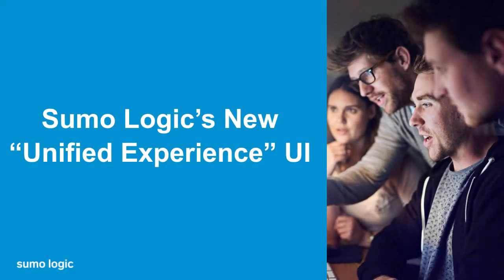Sumo Logic has long been an industry leader in cybersecurity and log management. Sumo Logic's new Unified Experience UI redesign enables developers, administrators, and security professionals to work seamlessly together using an improved set of tools to ensure the reliability and security of their mission-critical applications.